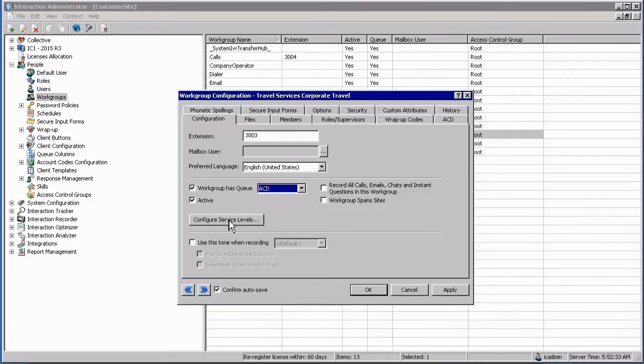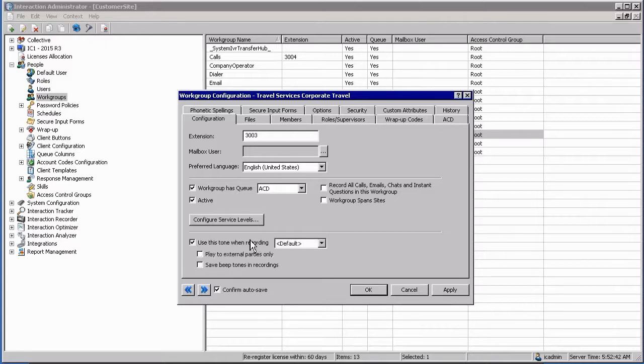Configuring service levels will be covered in the ACD section. If you do turn recording on, you also have the option over here to use tones with recording, which basically will notify both the caller and or the agent that the interaction is being recorded.